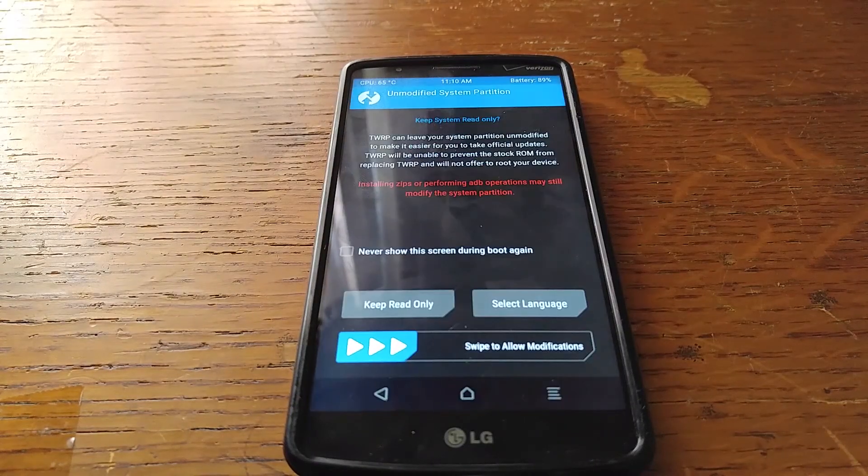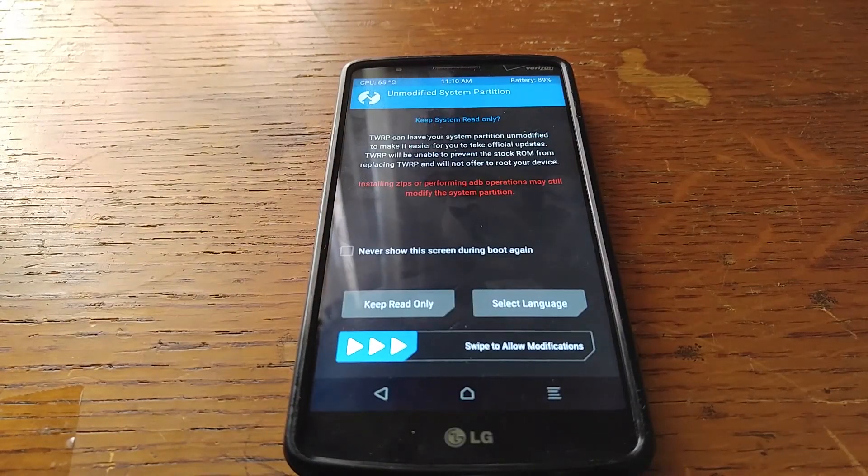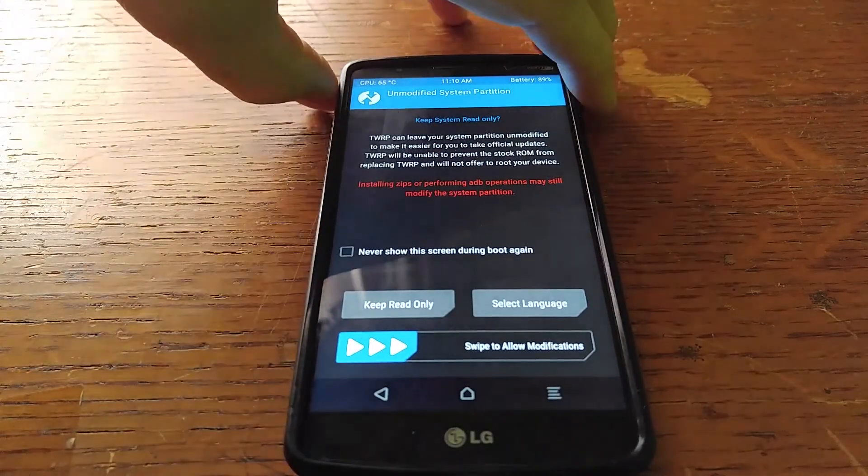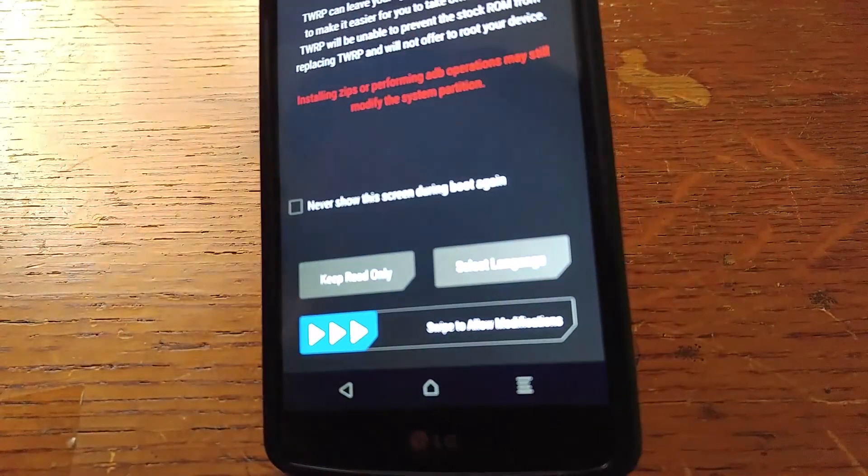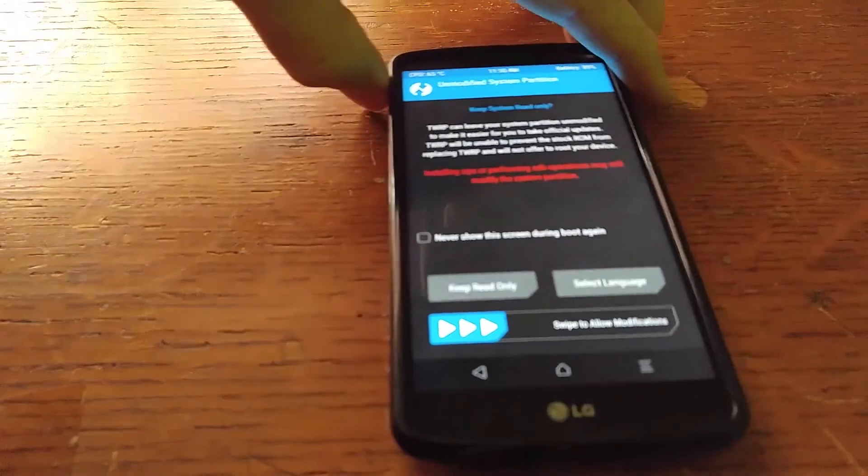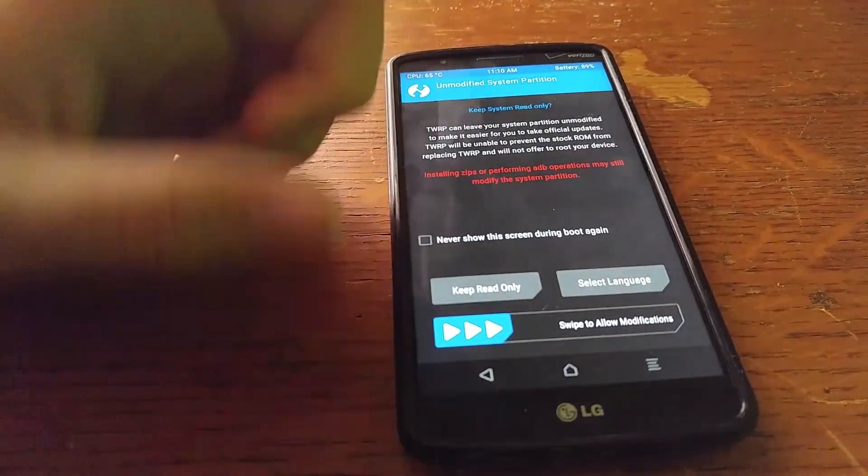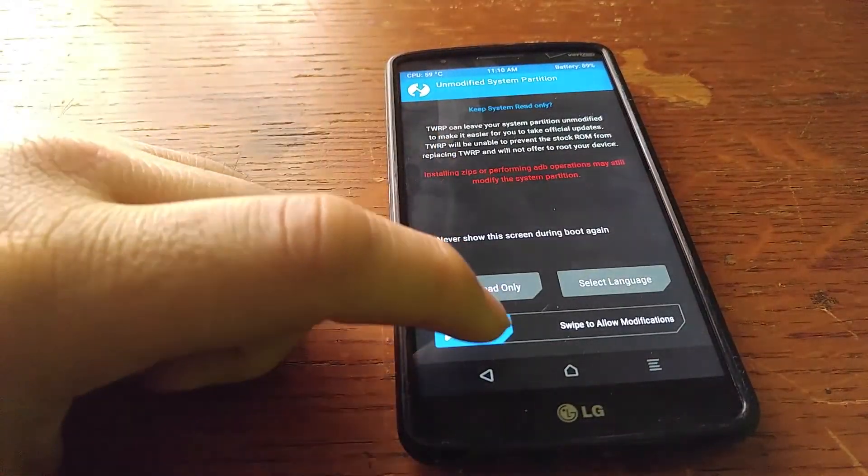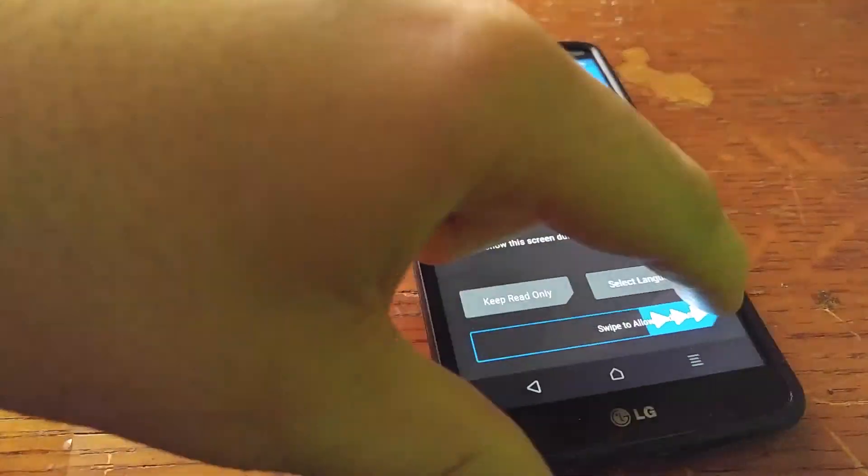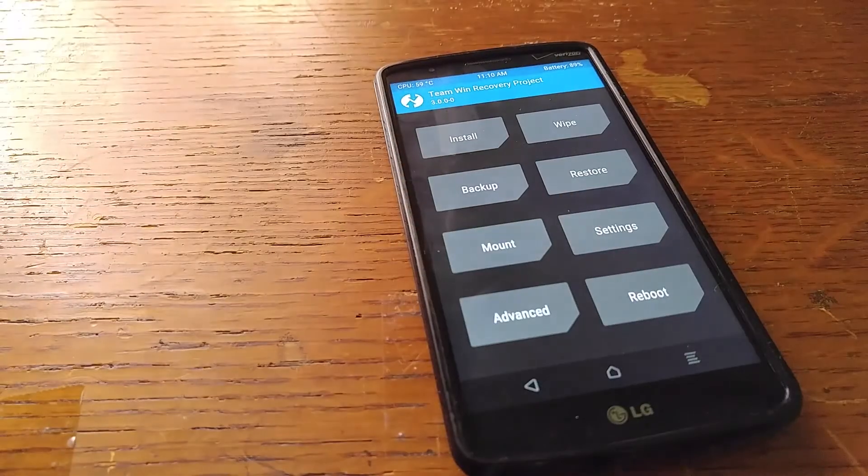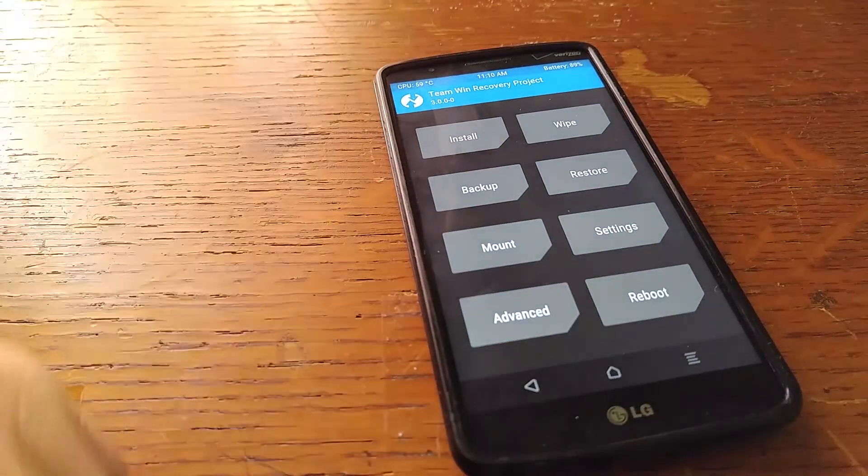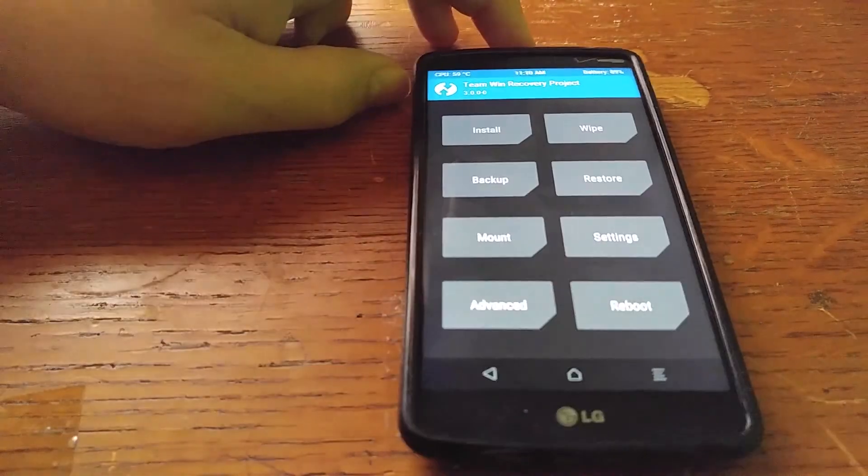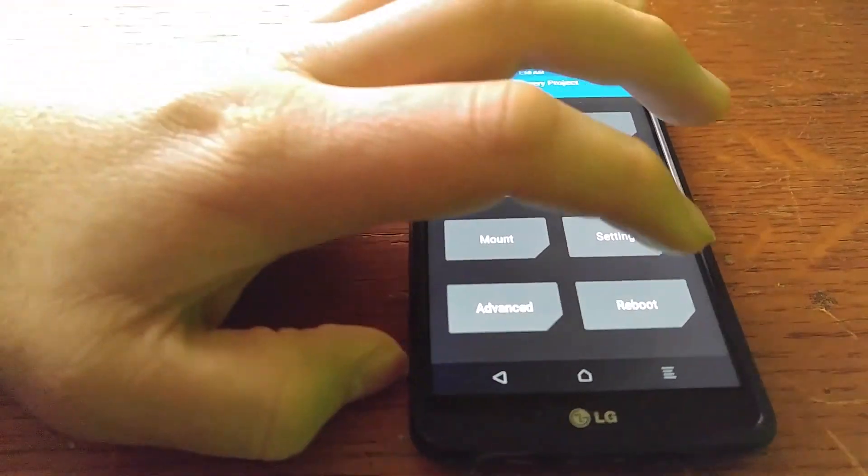And you guys should be seeing something like this. And it's going to ask you for all this, keep reading only or whatever. Just slide over. And then there you go, there's your TWRP.